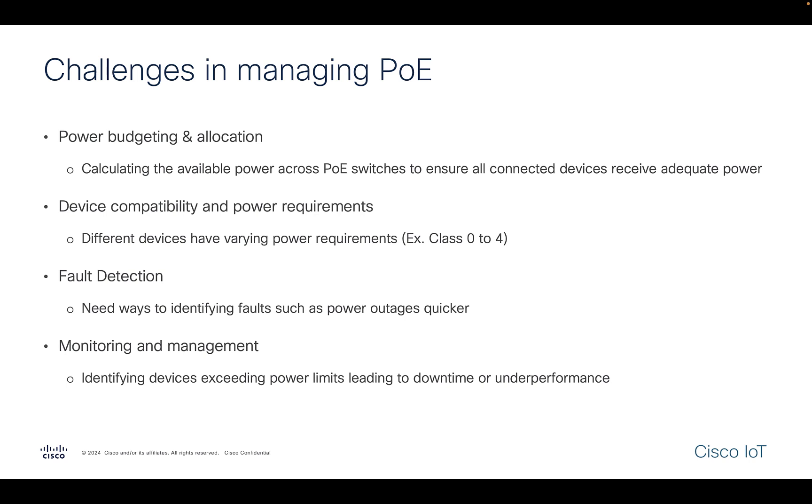One of the major requirements in the PoE monitoring is fault detection. What we mean by fault detection is how quickly we identify issues such as power outages or the device is drawing excess power. The quicker we identify the faults, it becomes easier for the admins to take proactive measures.